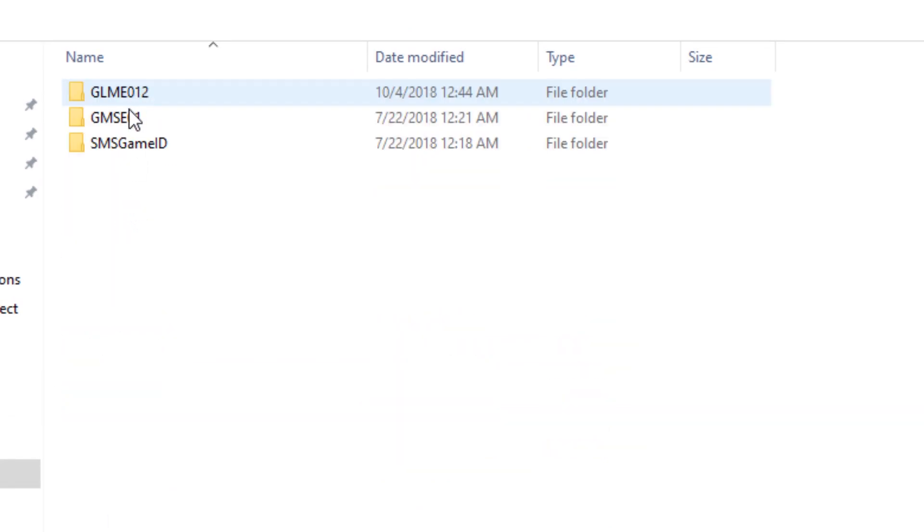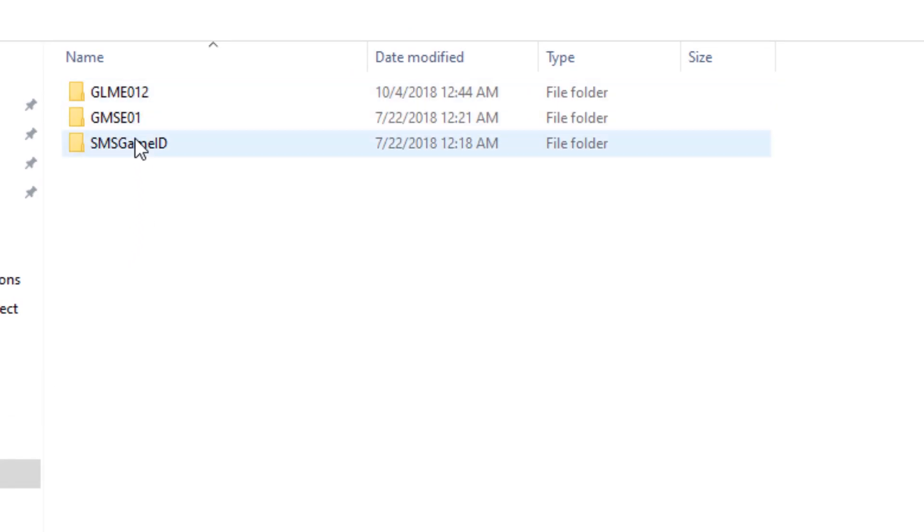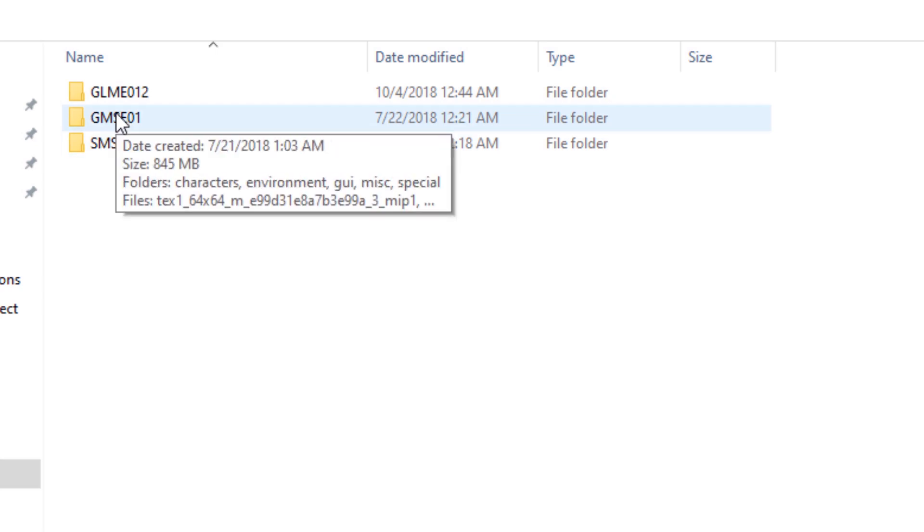Textures, and we're going to end up making a brand new file because your area in here should be empty, and we're going to call it GMSE01.